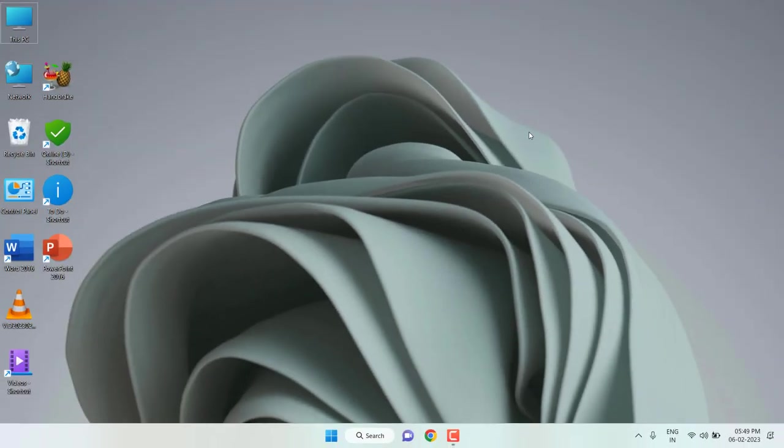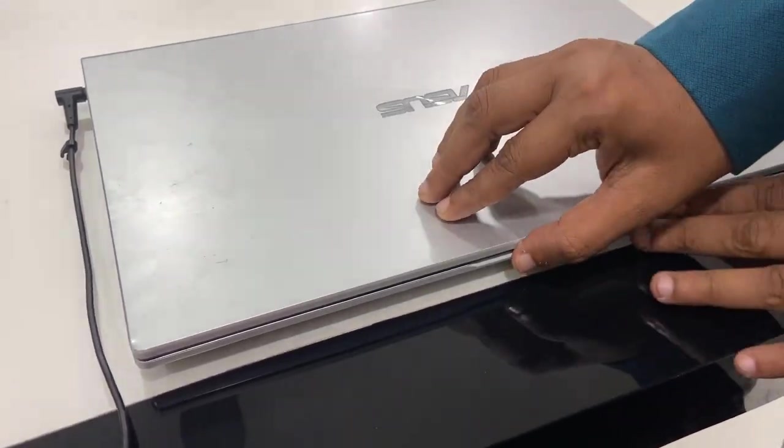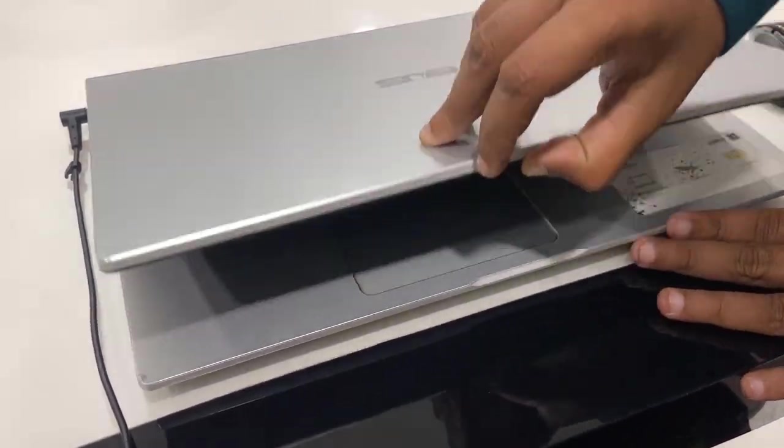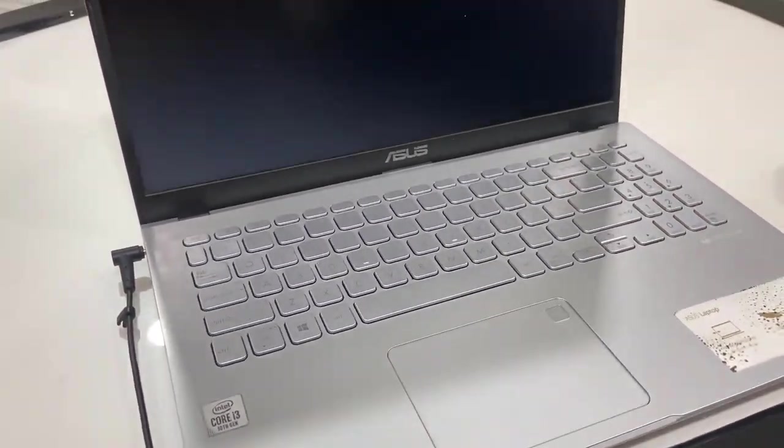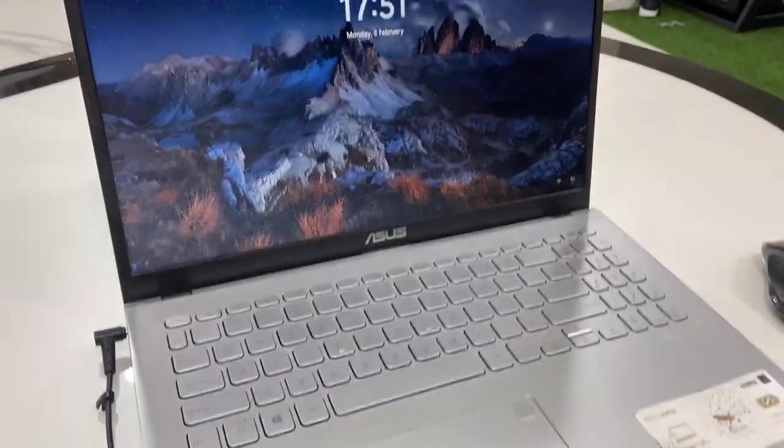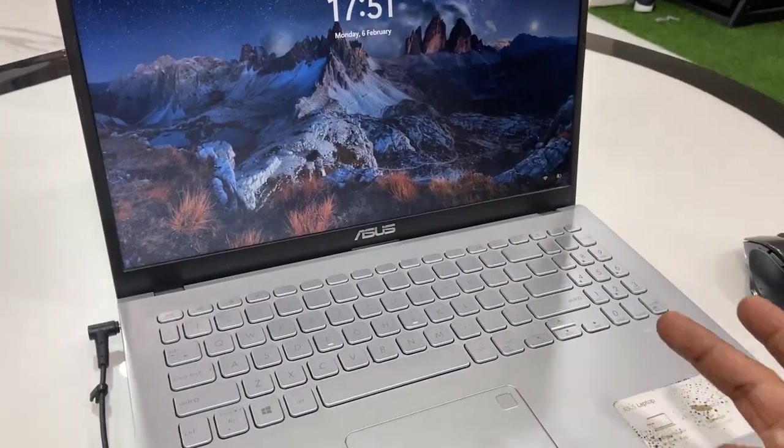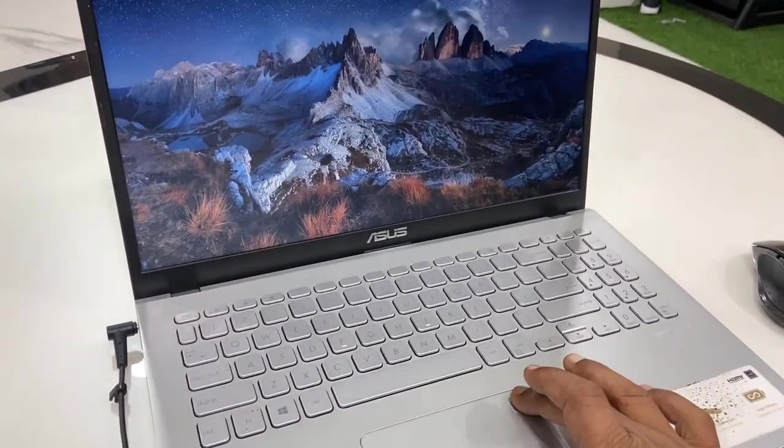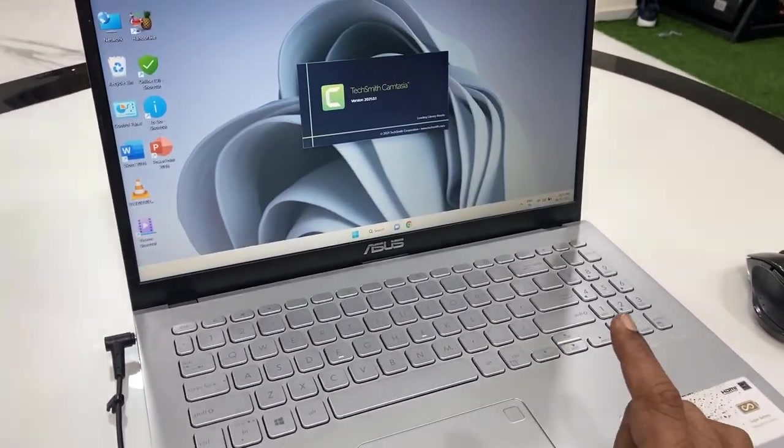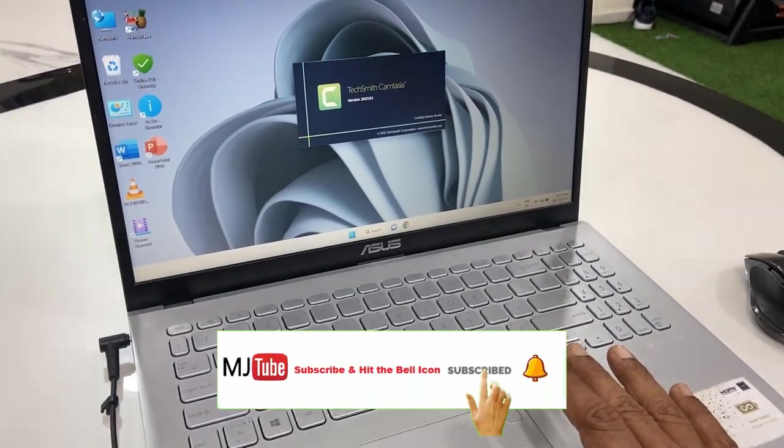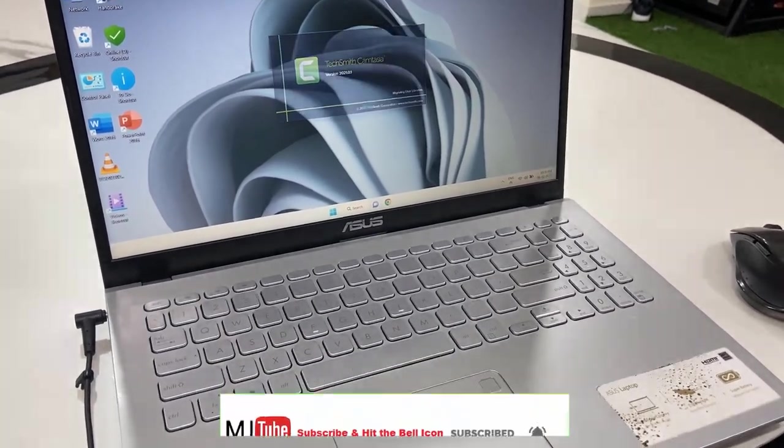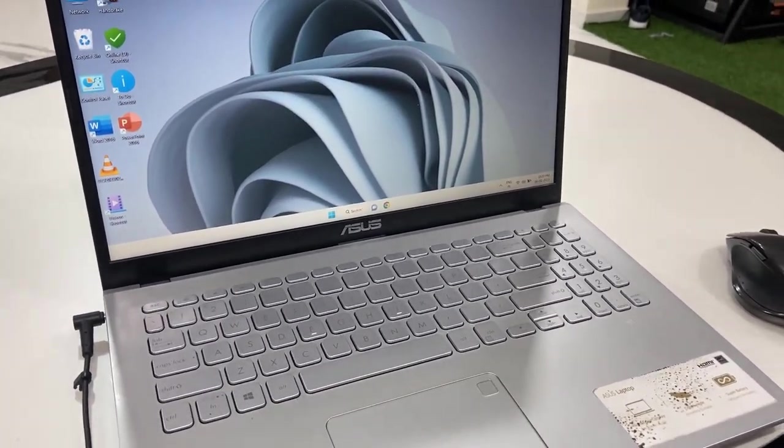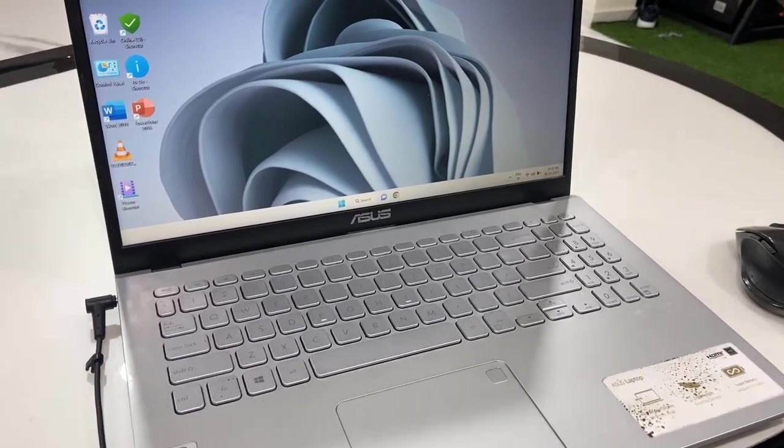Okay, yeah. Now I'm going to unlock with my fingerprint. Oh yeah, it's really very fast and working nice.